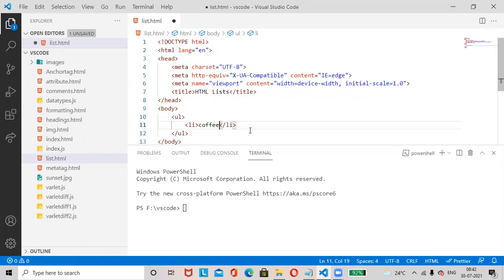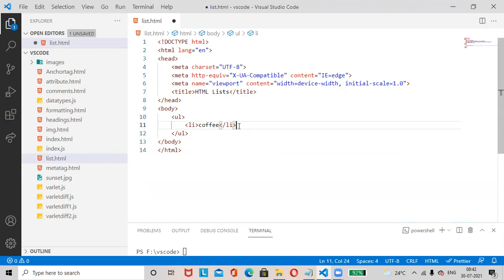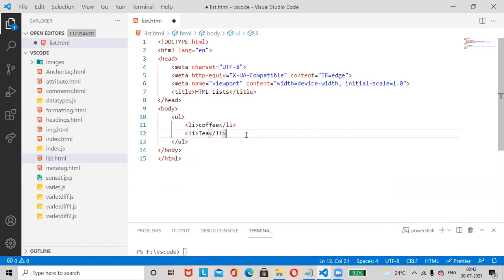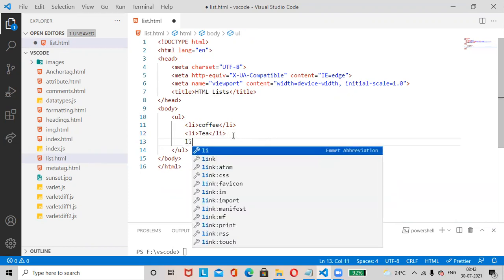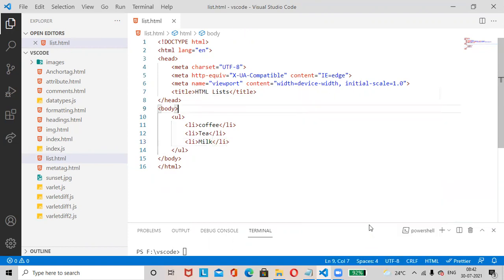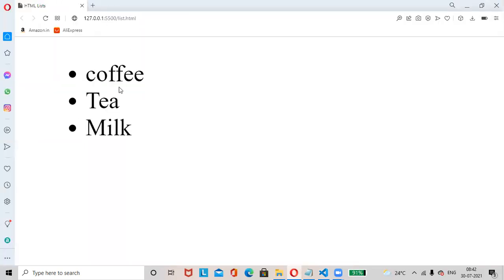We'll add more list items: tea, then milk. Save the changes with Ctrl+S and open with Live Server. You can see an unordered list with items: coffee, tea, milk.